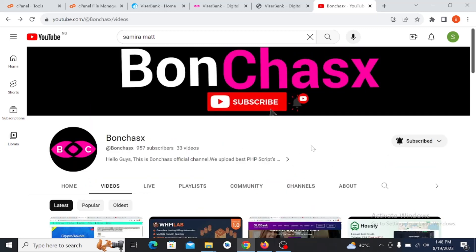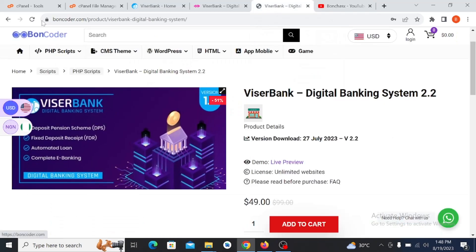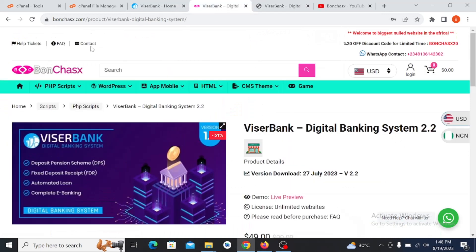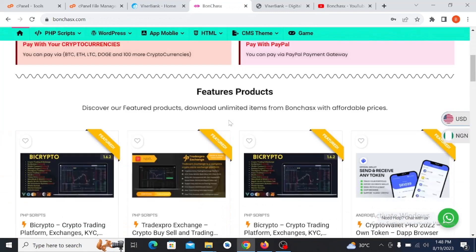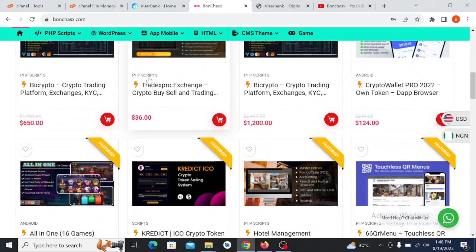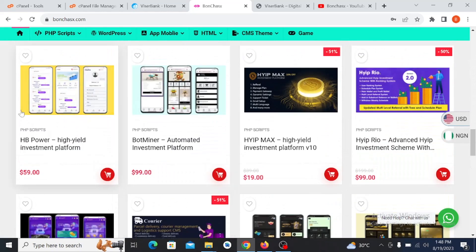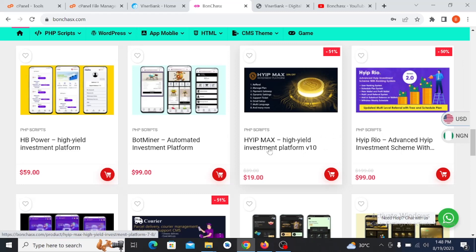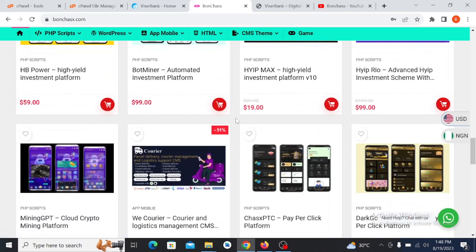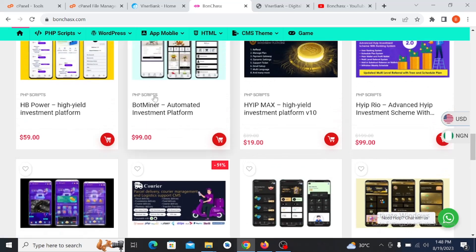Now I will direct you on how to install this, but before you install it you need to get a file from us. You can get it from our website, boncoder.com. We also sell all kinds of products — you can search for any kind of product you need on our website. If you don't see a product you're looking for, feel free to message us on our WhatsApp number and we will get the script for you. You can see we have uploaded many kinds of scripts here.